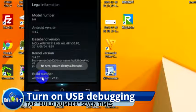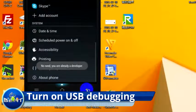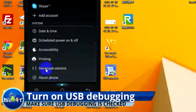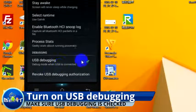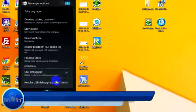Hit the back button. You'll see a new option that says developer options. Make sure you tap that and then click USB debugging.